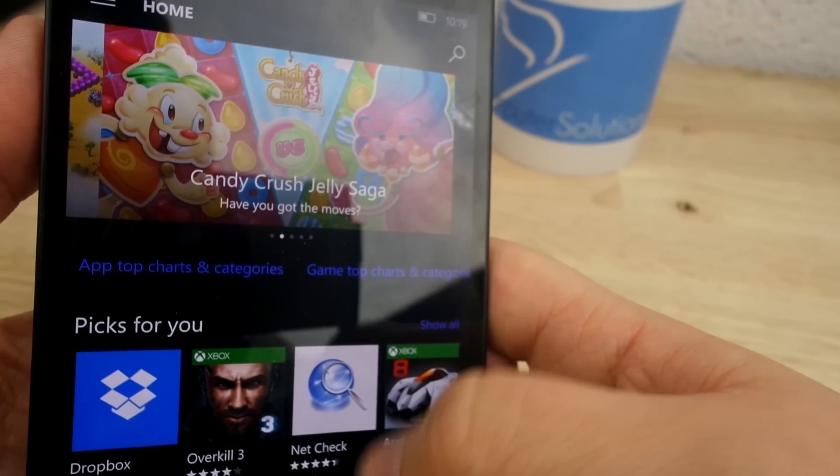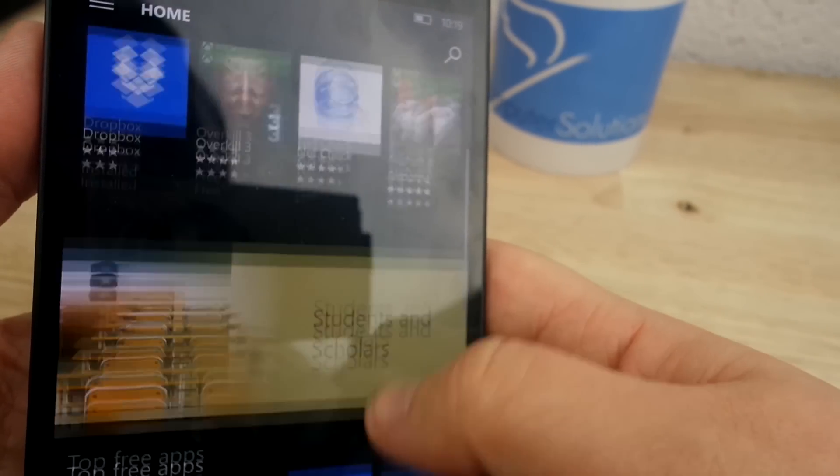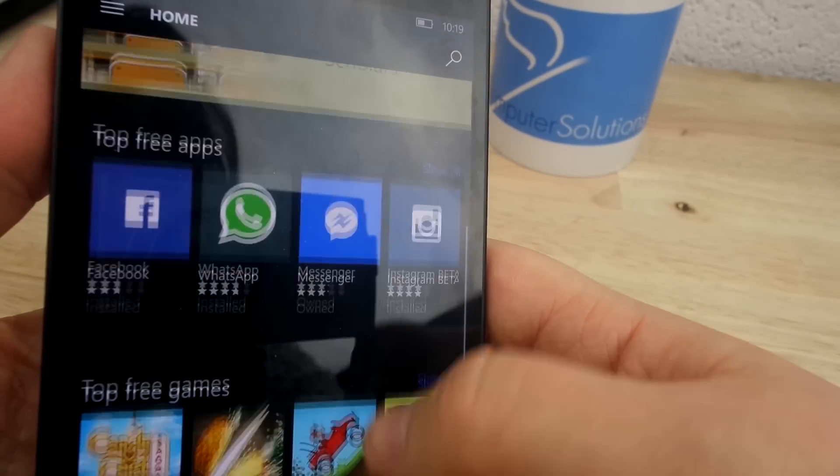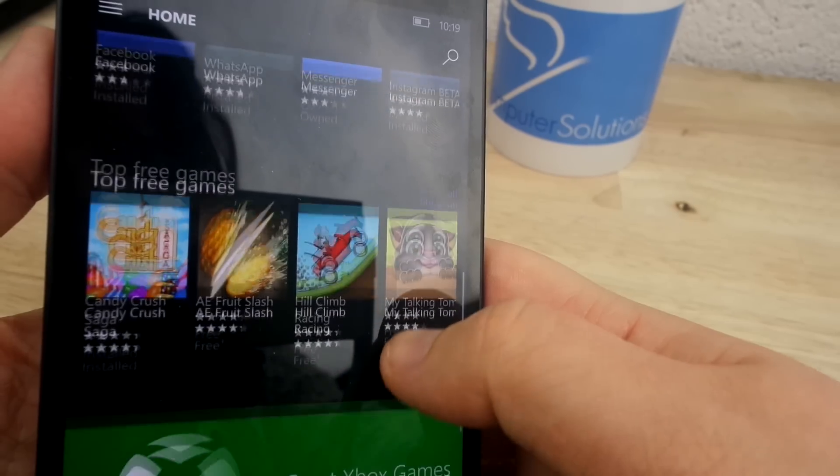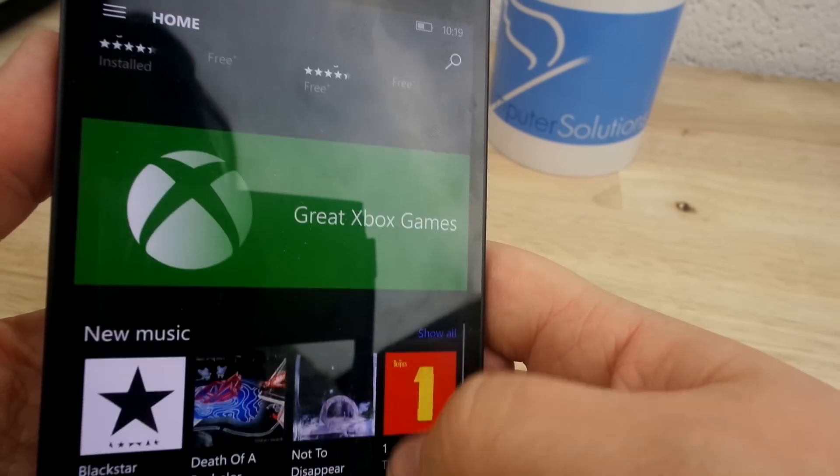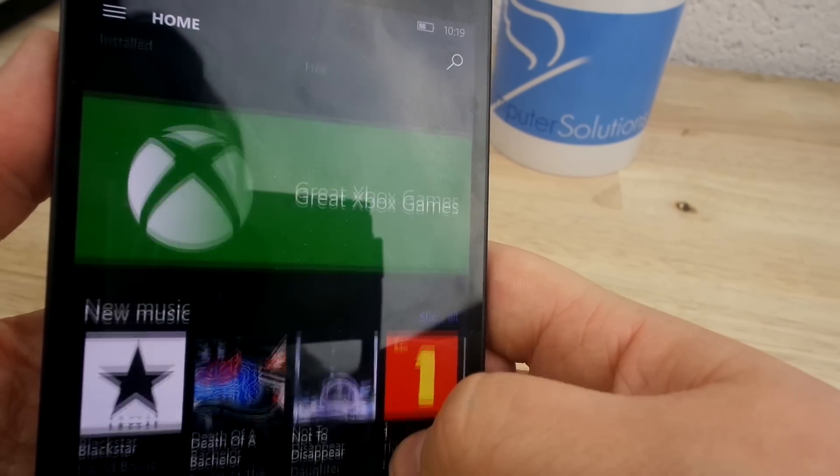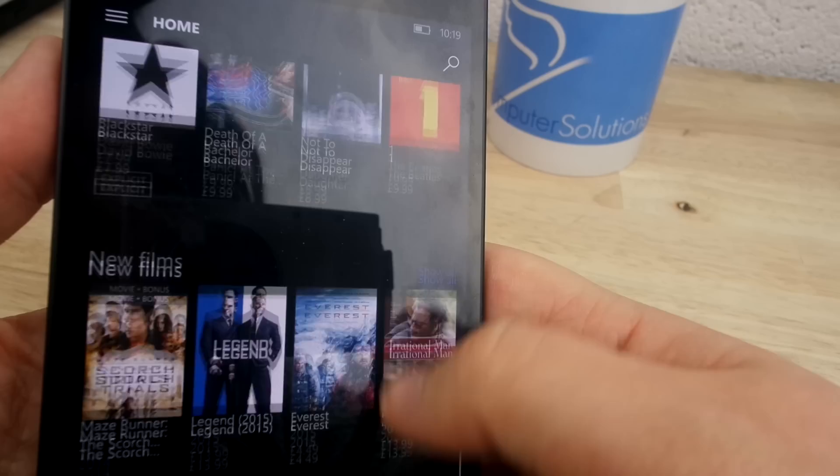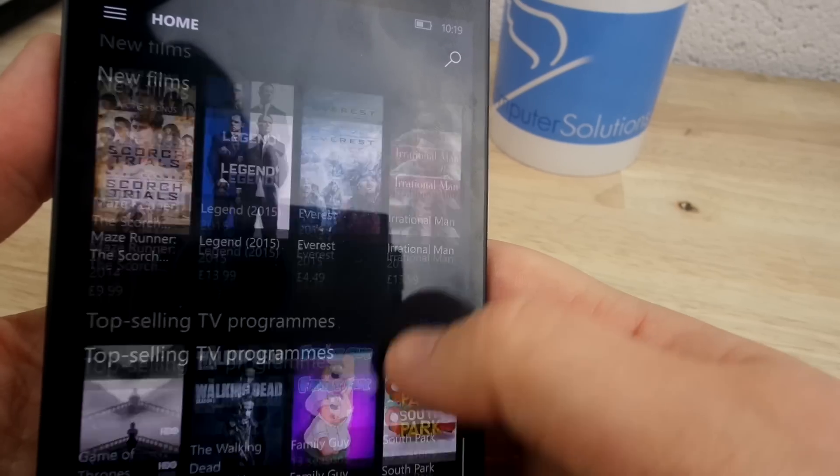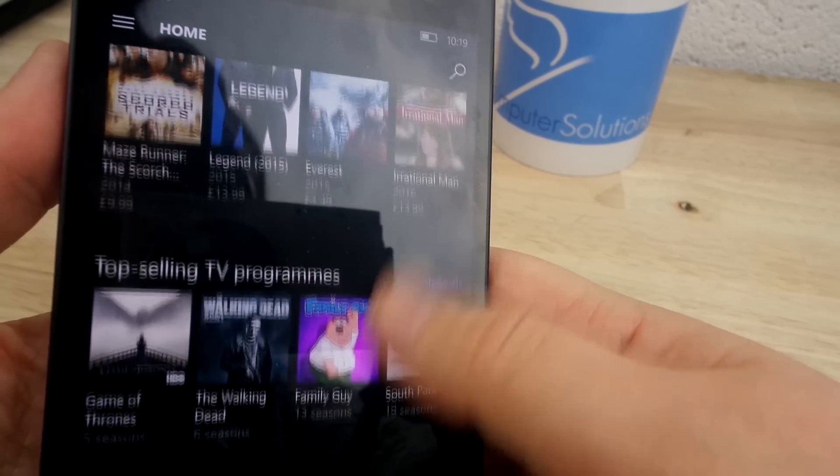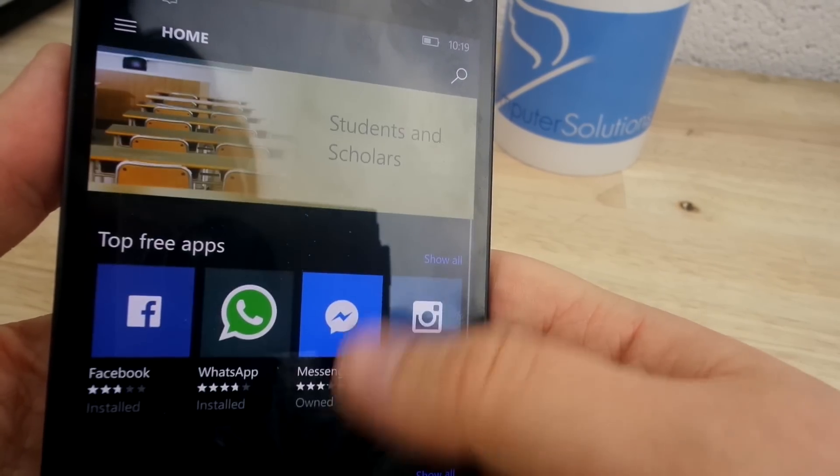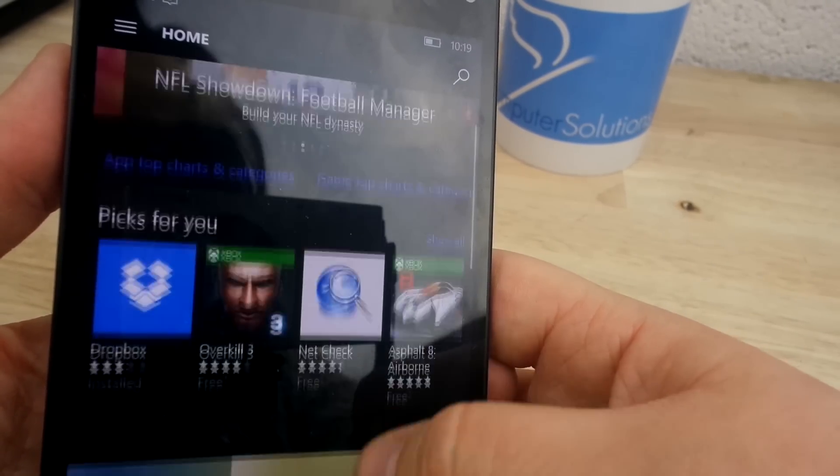However, some of the best and most popular apps are still not available or Universal. This is likely to change in 2016 as time goes on from the release of Windows 10, but for now, here is my top 5 Universal Windows 10 Apps that I use in day-to-day life.